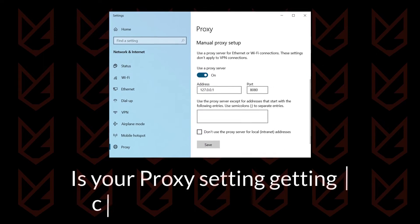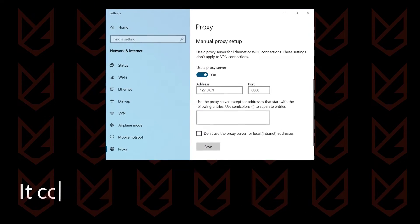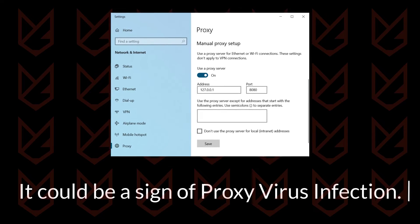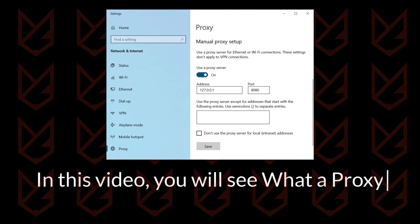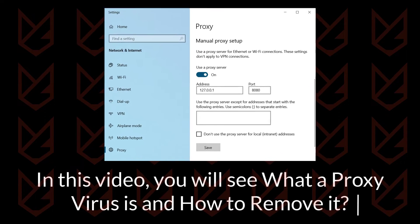Is your proxy setting getting changed automatically? It could be a sign of proxy virus infection. In this video, you will see what a proxy virus is and how to remove it.